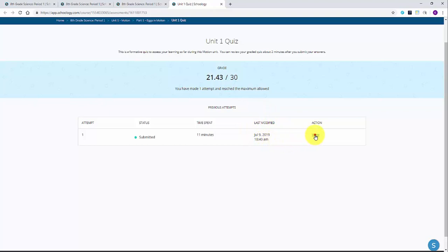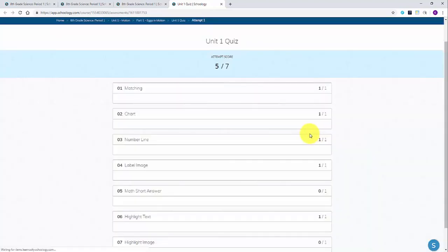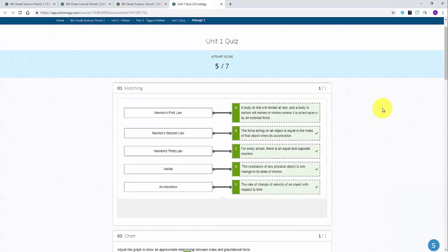If we select the view option, we can see the questions that were on the quiz and how the student responded.